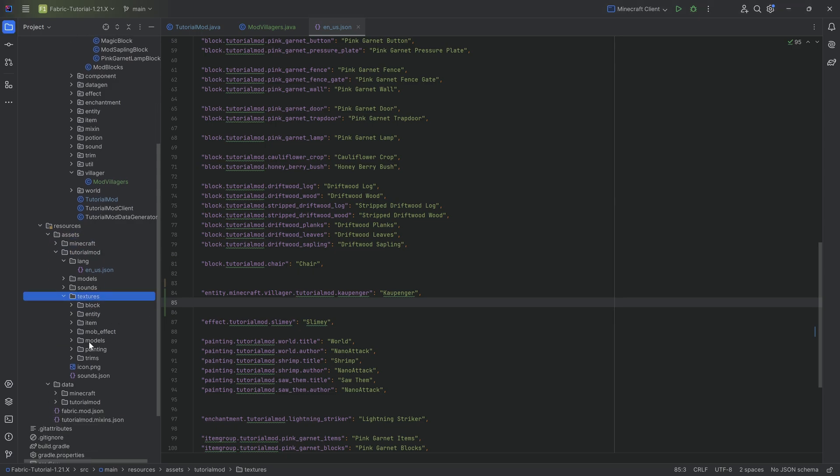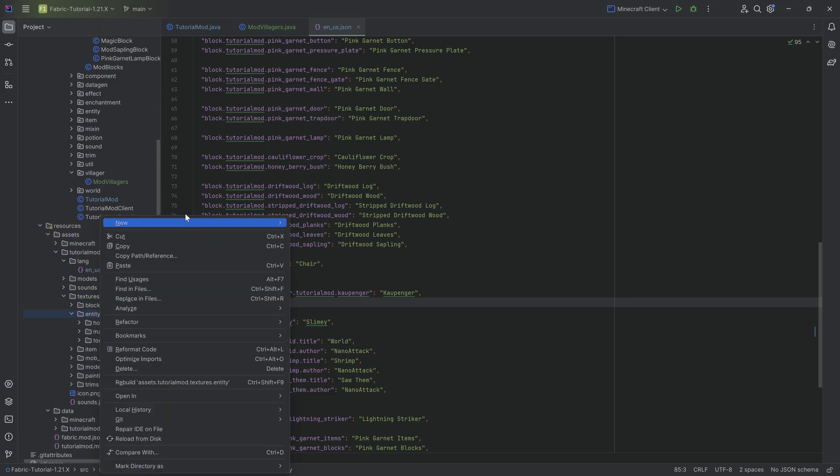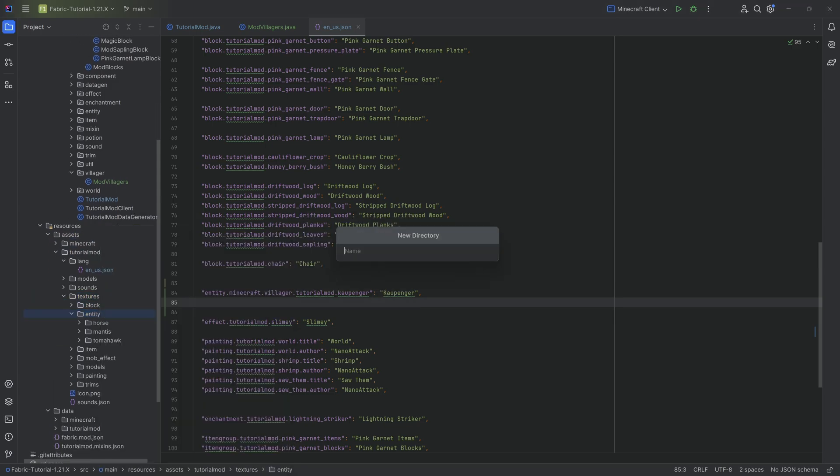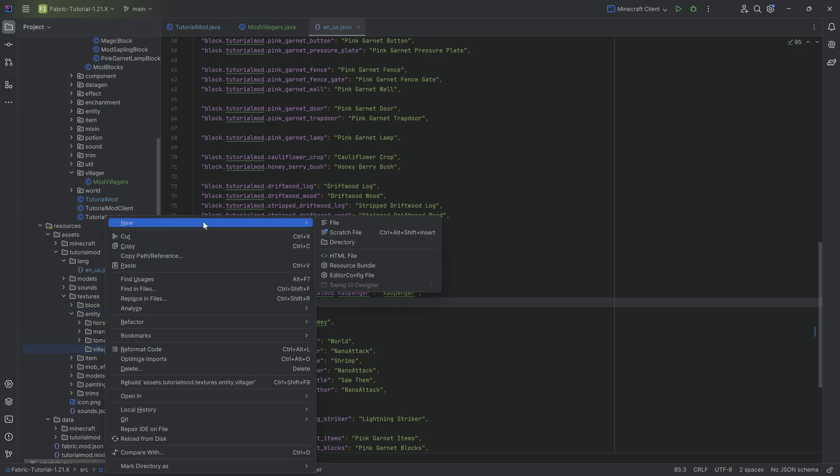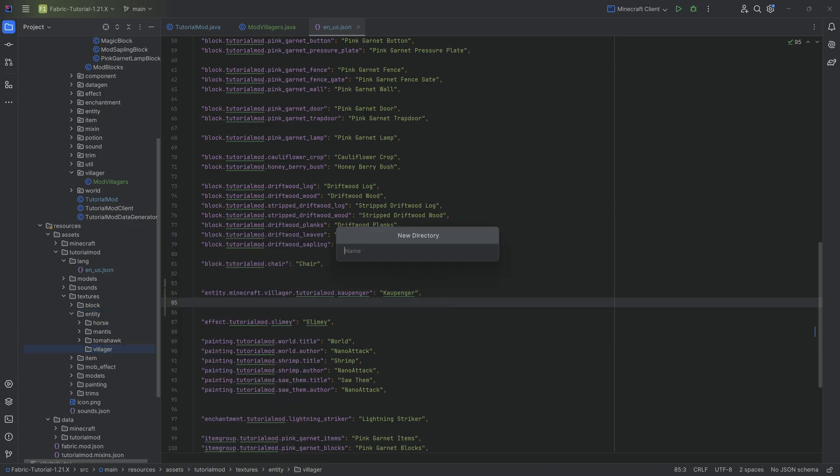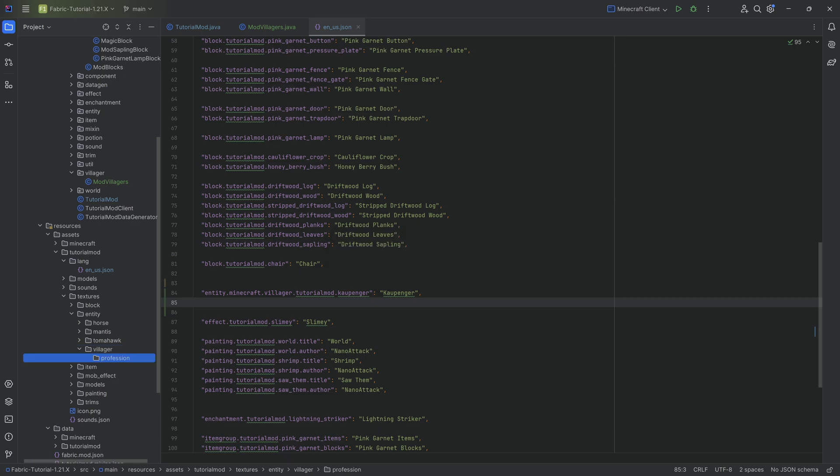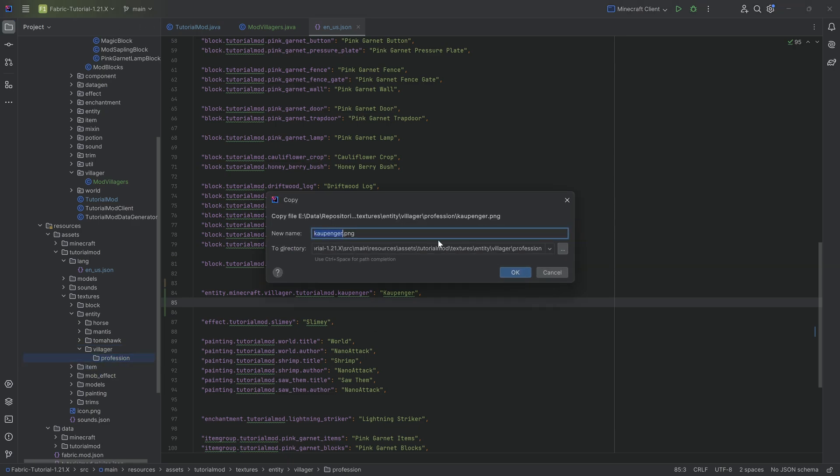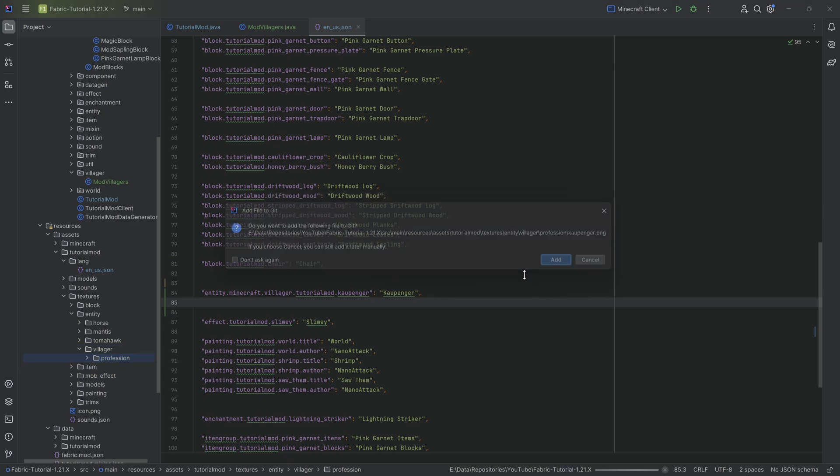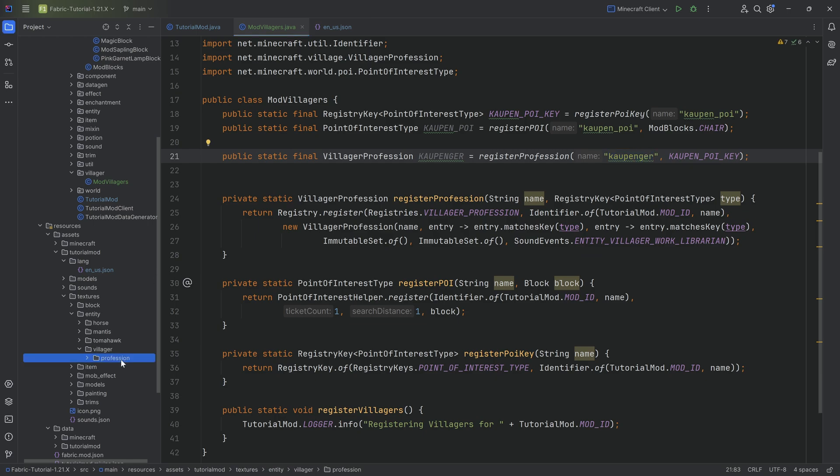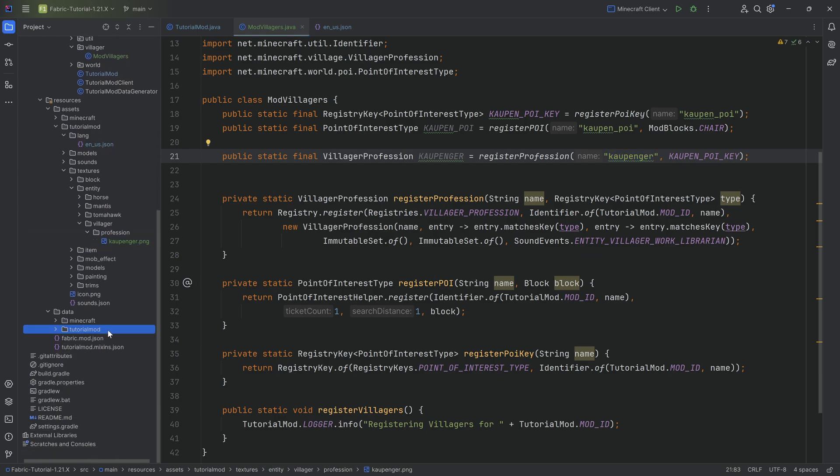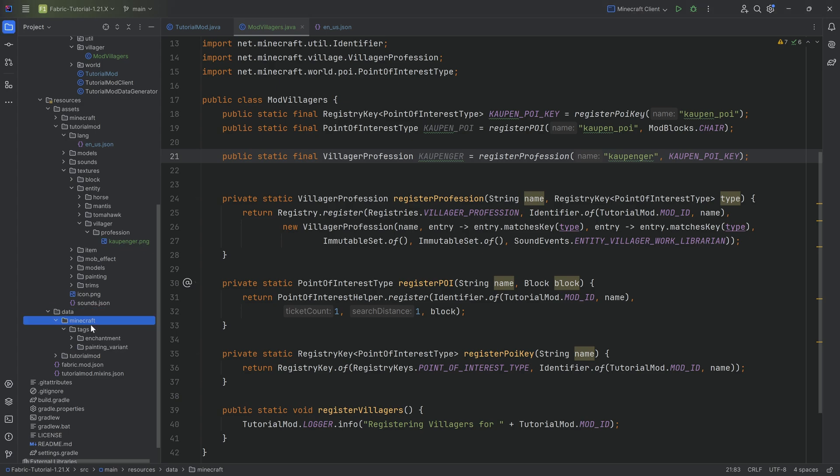We also need for the kawtampenger a texture. This one is going to be under the following names: assets/tutorialmod/textures/entity, and make a new directory called villager. Make sure that all of this is written correctly as well. Then in the villager directory, another one called profession, and there we're going to add the kawtampenger.png. Of course the name here once again matching the name right here, very important, and the PNG will also be available to you down below for download.